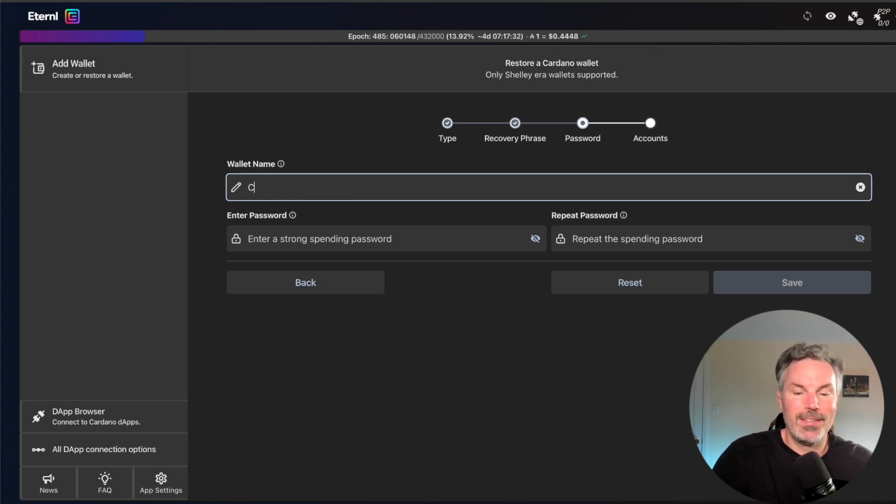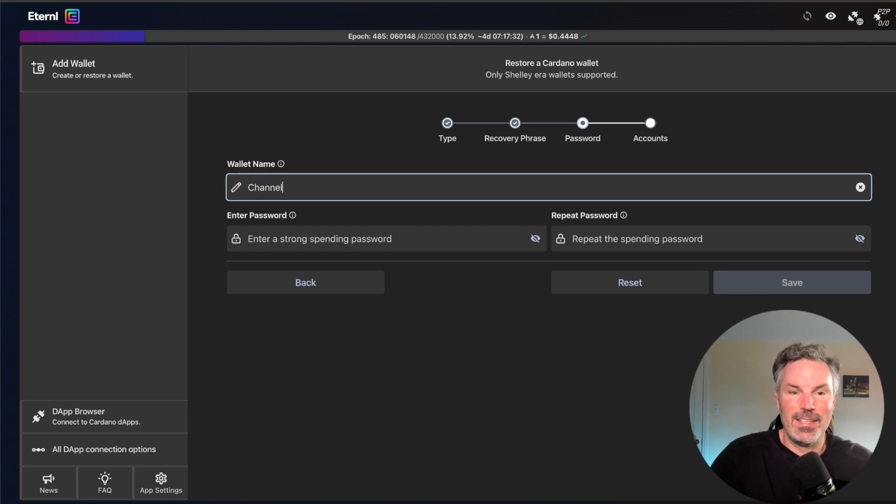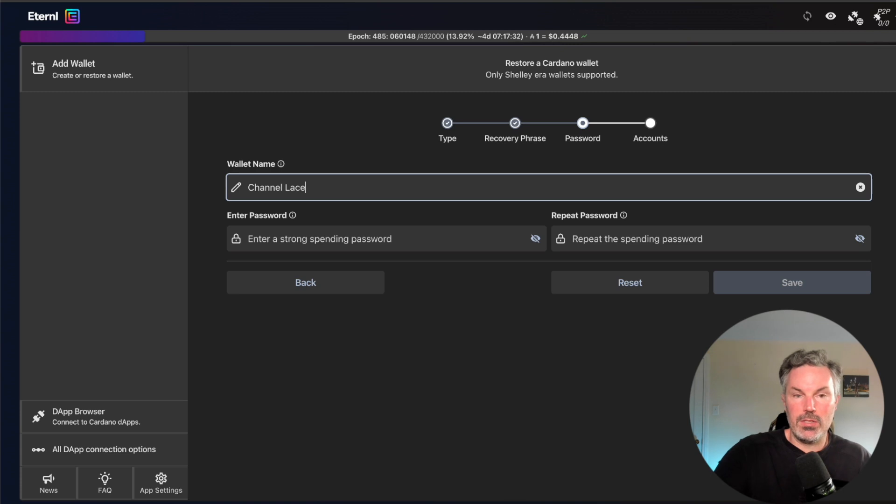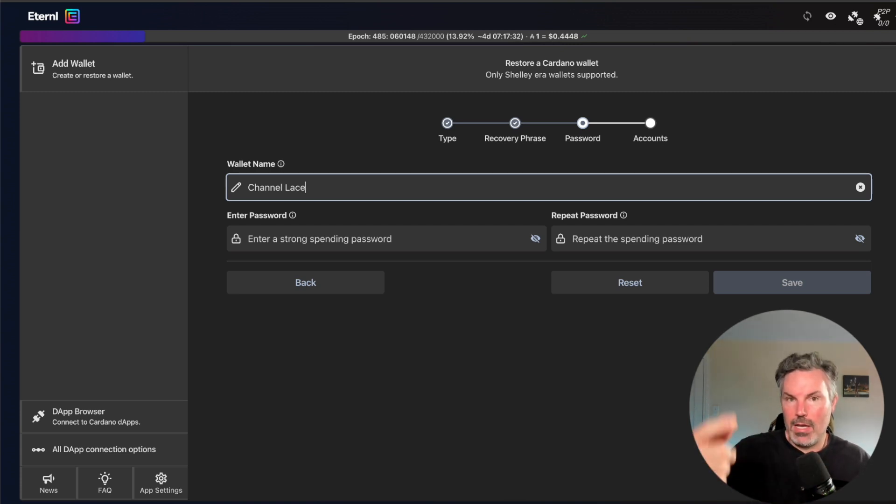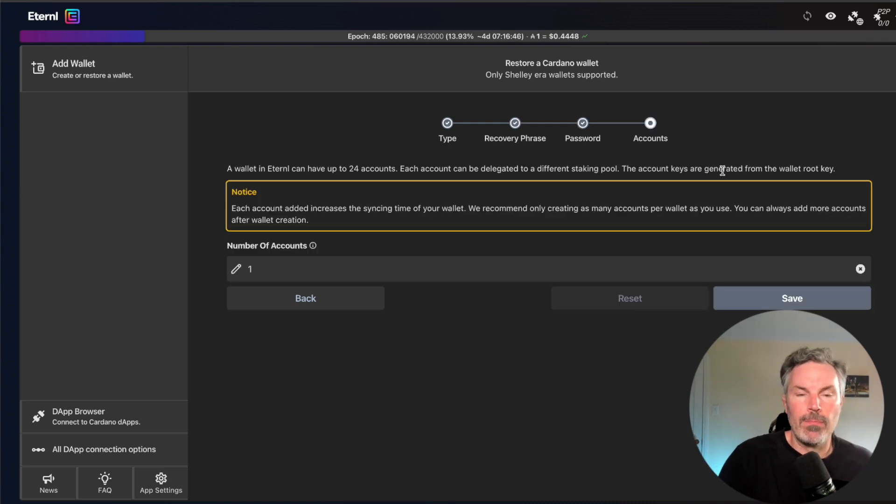The other one is just channel, this one's channel lace to make to remind me that this is my lace wallet. And then I'm going to enter a password and get back to you.